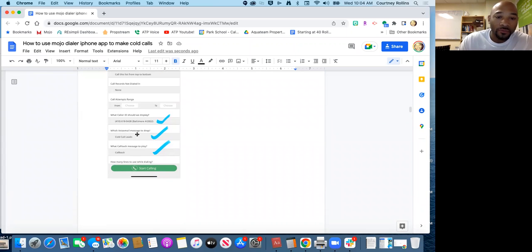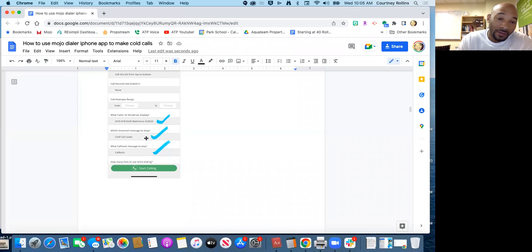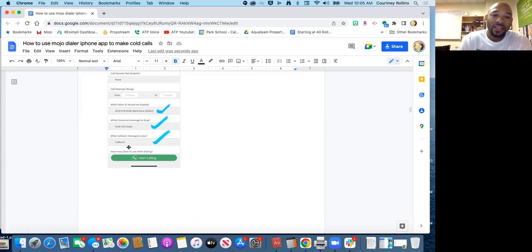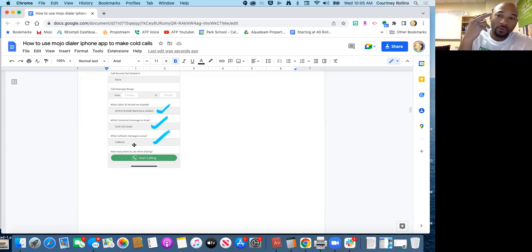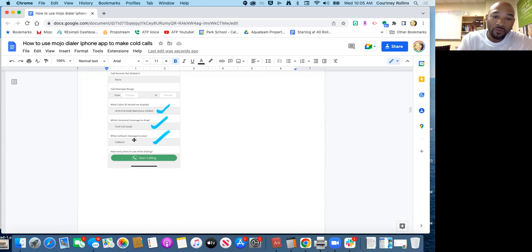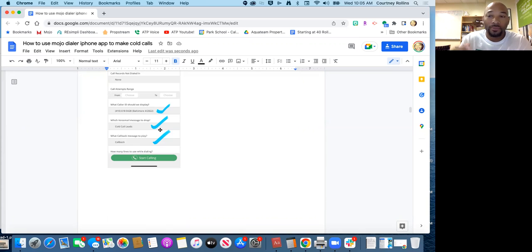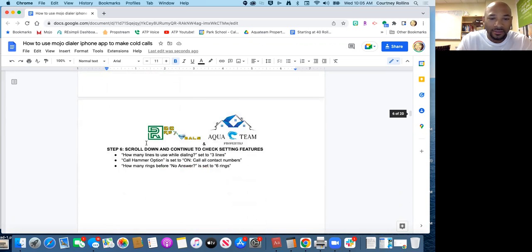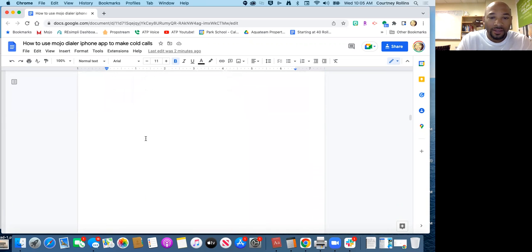The voicemail message to drop, right now you can make sure it's on cold call leads. There may be more in the future but right now that works well. Callback message, you can also put the callback message. What that does is you're going to be dialing three numbers at a time, so if two pick up or one pick up or three pick up all at the same time, if there's more than one that picks up at the same time, there'll be a message 'hello hello I'm sorry I can't hear you' click, and then it'll automatically put it back into the power dialer so that it's set up to call next.